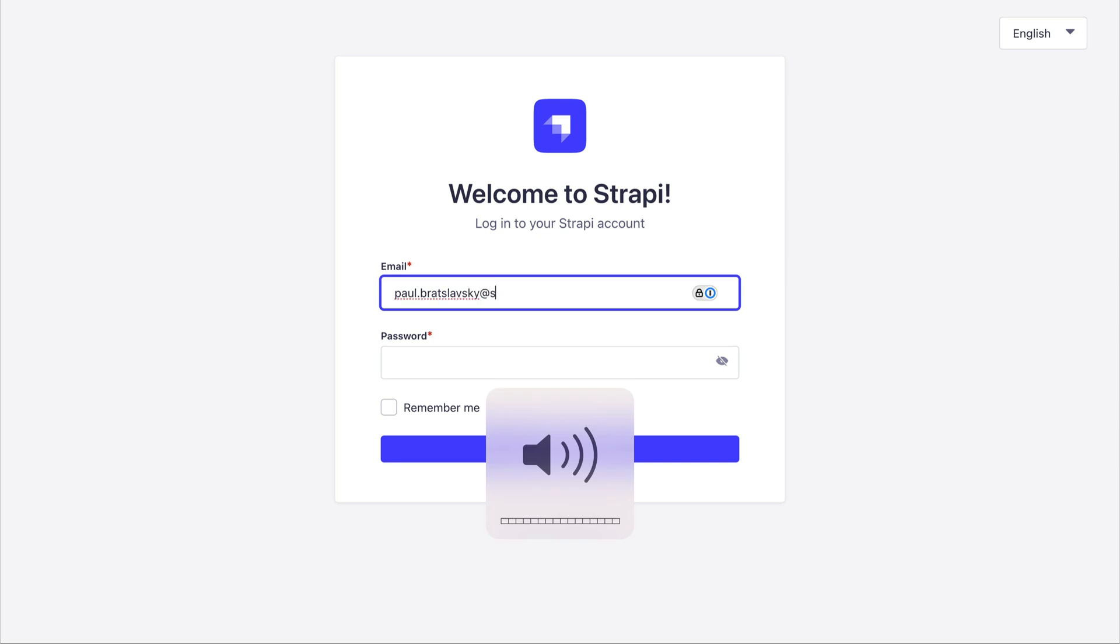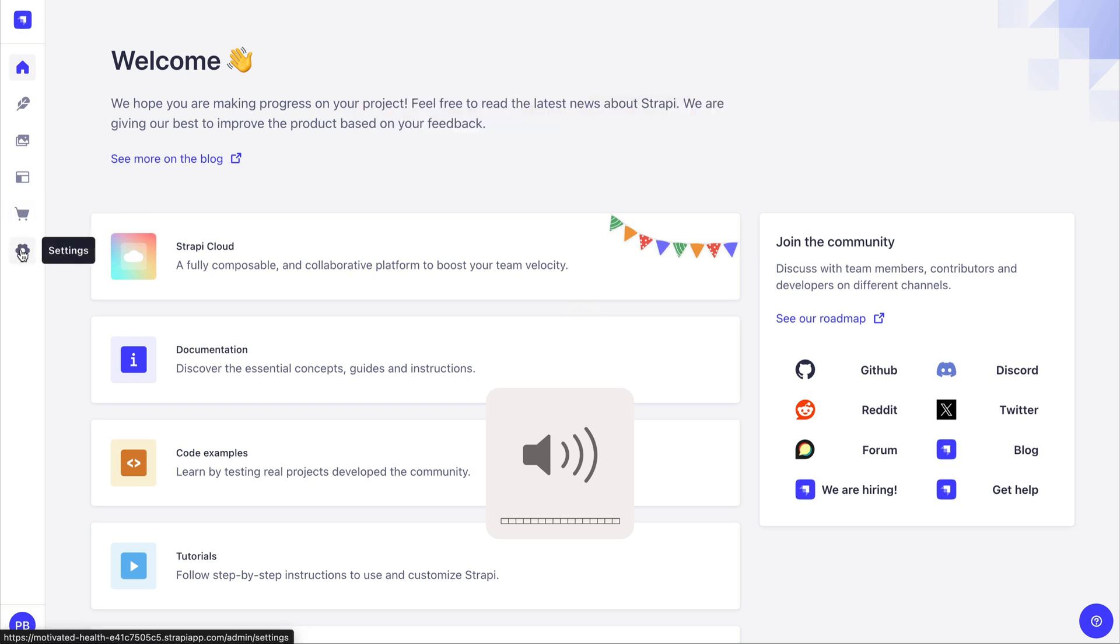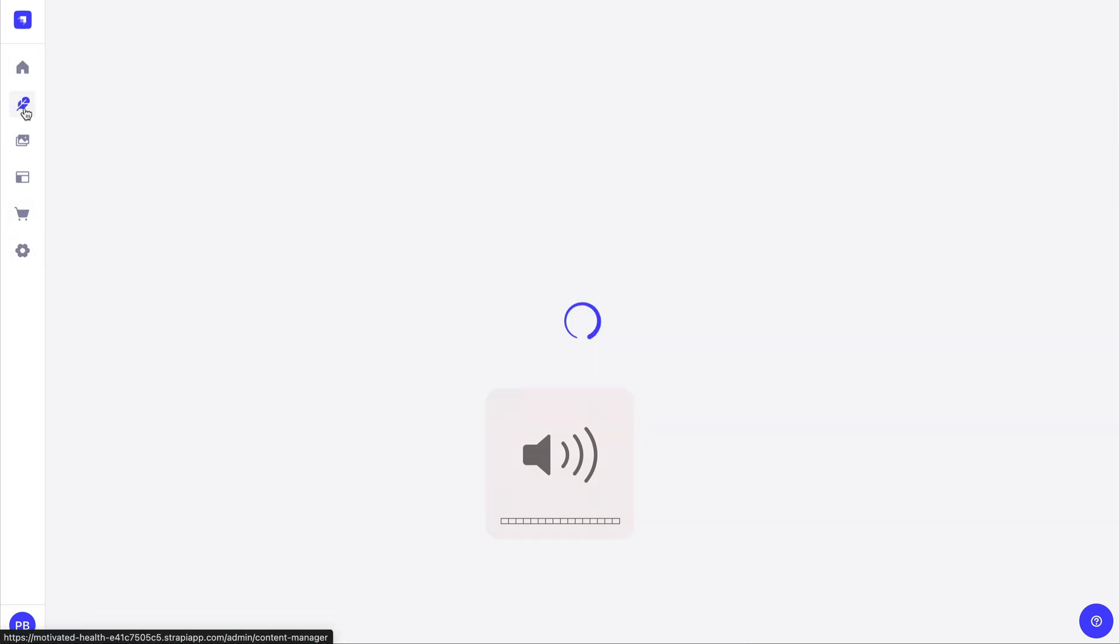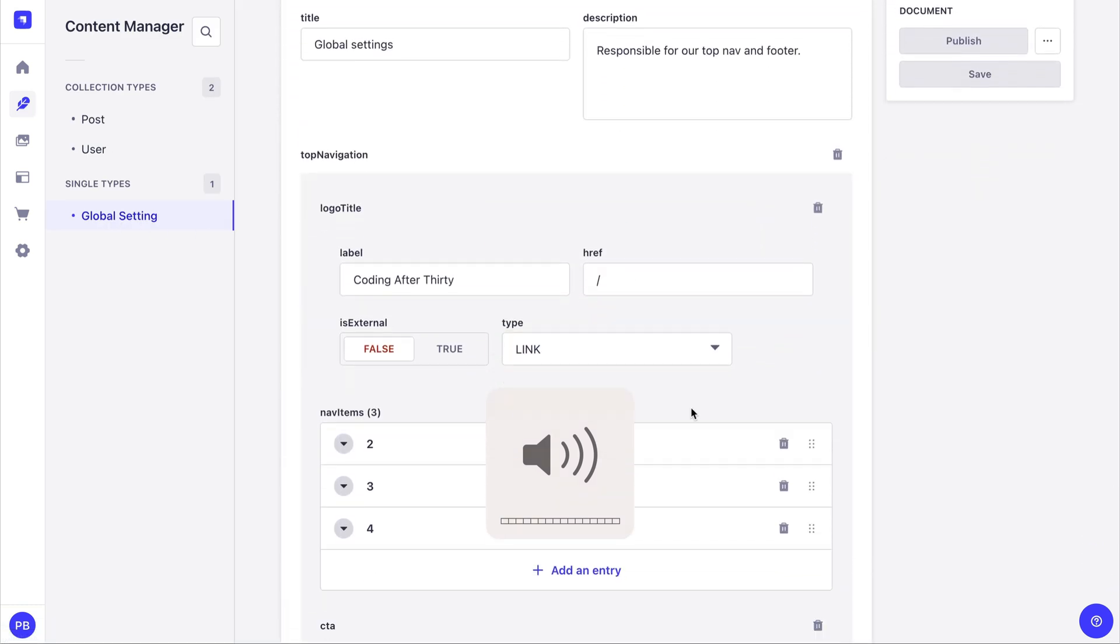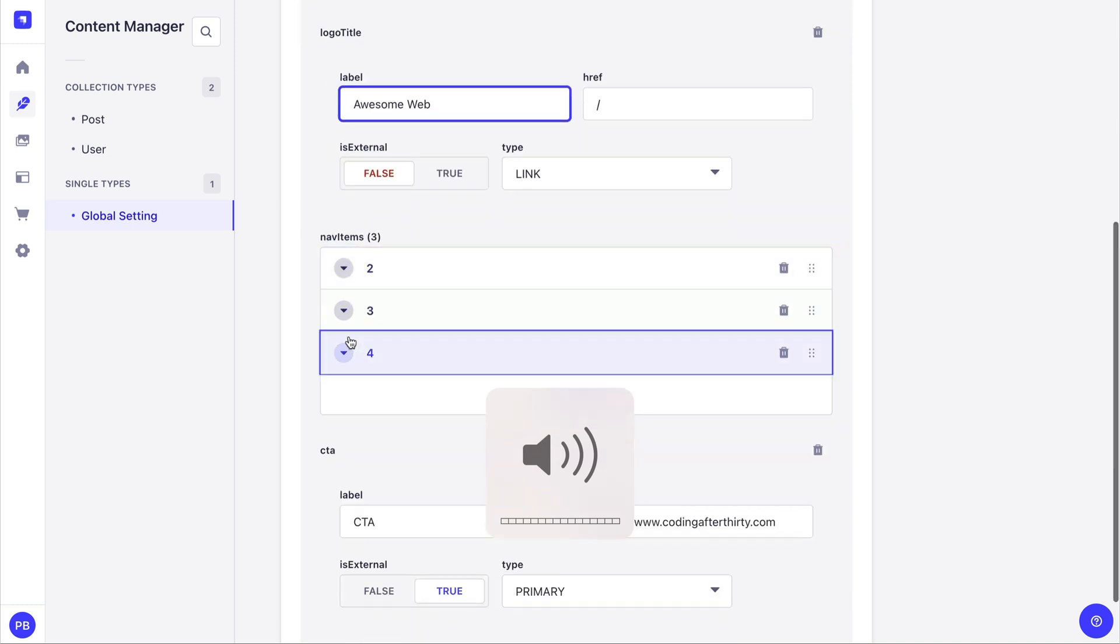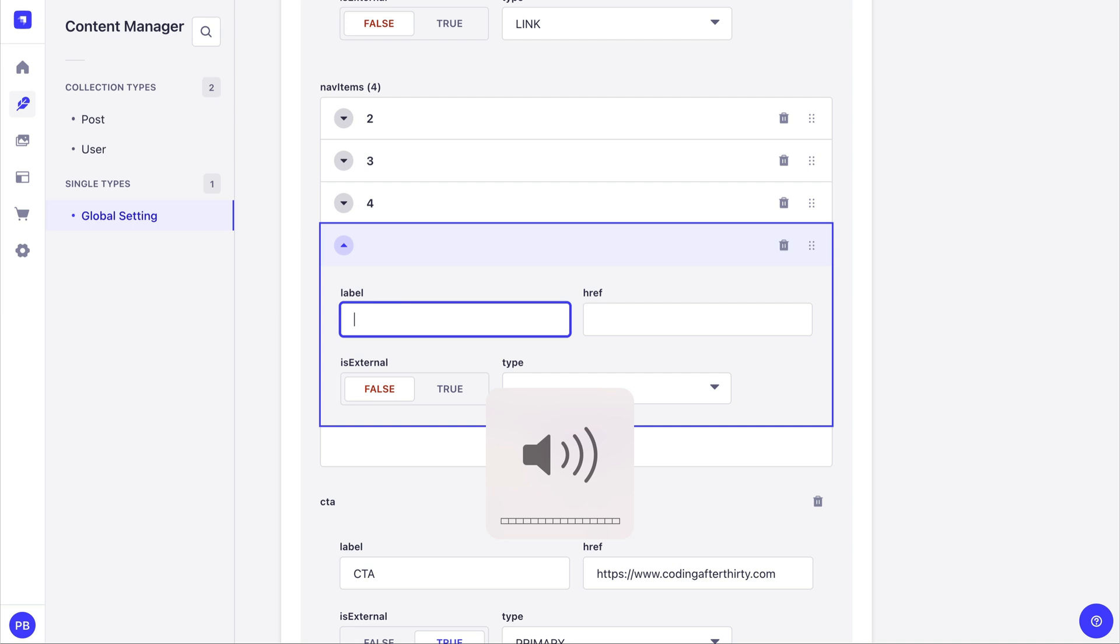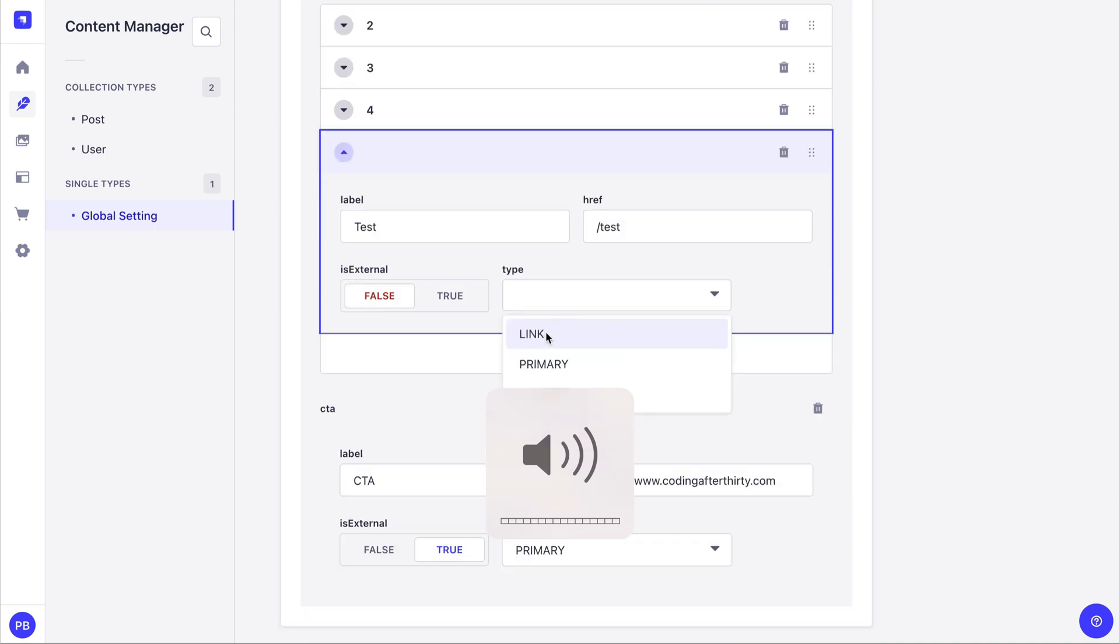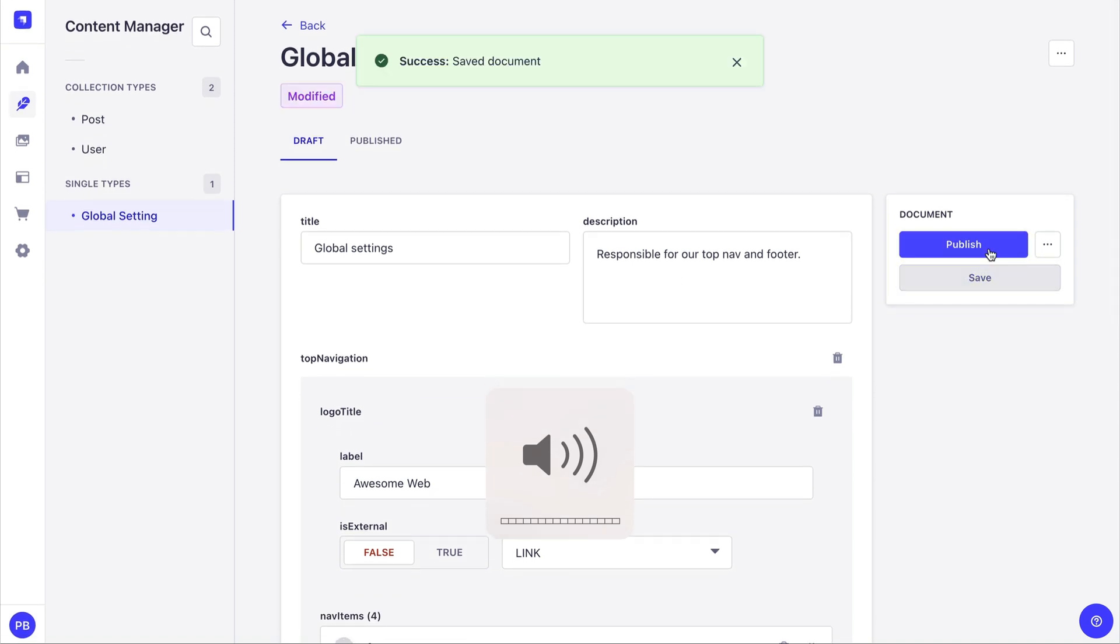And again, please check out that video on Strapi that I shared earlier in this video, if you want to see how to build this application. But for now, I'm going to log in and show you that here we have inside our content manager, we have global setting page, and this is responsible for our title. So I'm going to say awesome web, and let's add another item here. I'm going to say test, and this is going to go to test, and it's just going to be a regular link. And now I'm going to go ahead and save and publish my changes.